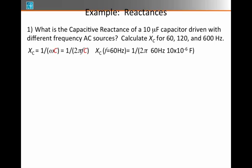For a frequency of 60 Hz — and when we say Hz, we are really referring to regular frequency F — we want to calculate 1 over 2π times 60 Hz times 10 microfarads, or 10 × 10⁻⁶ farads. That turns out to equal, if you multiply it all out, 265 ohms.